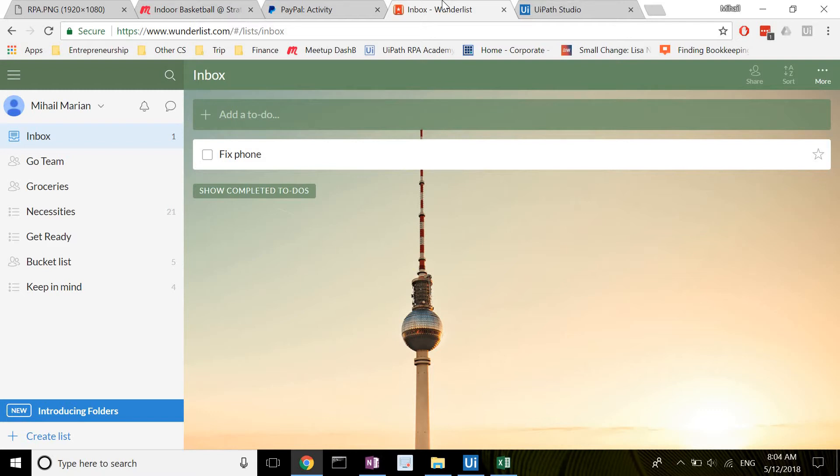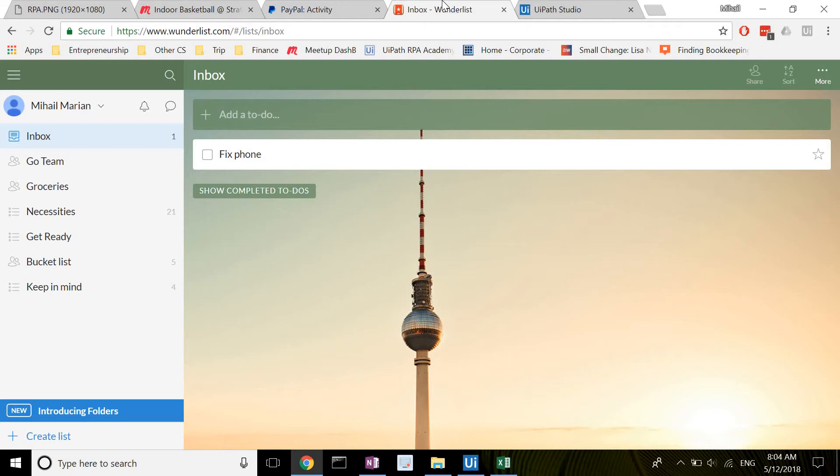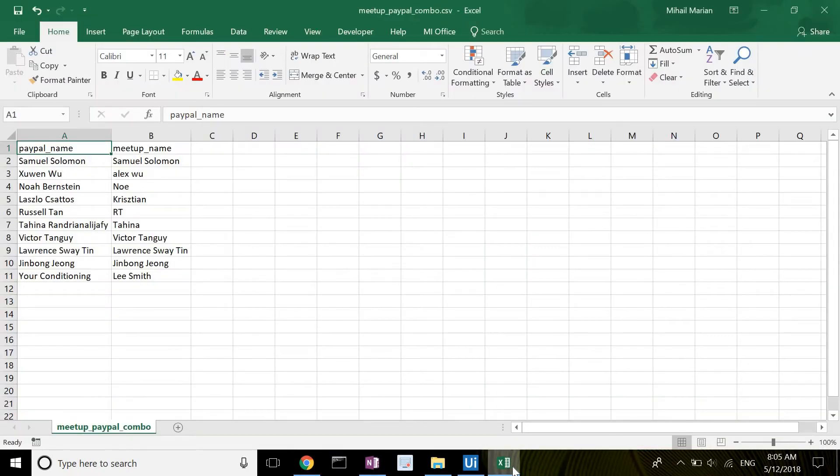However, the process of creating the list is very tedious. First I need to go to Meetup's website and copy all attendees one by one into Wunderlist. Then I need to look at PayPal and tick off whoever has already paid. Sometimes the names some people have on PayPal don't match those that they have on Meetup, so I also had to make a mapping between the two in an Excel file.